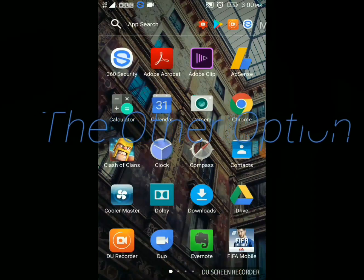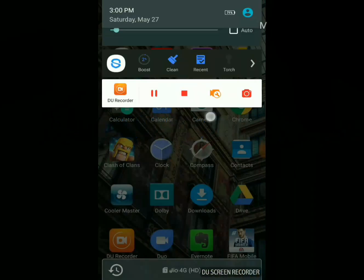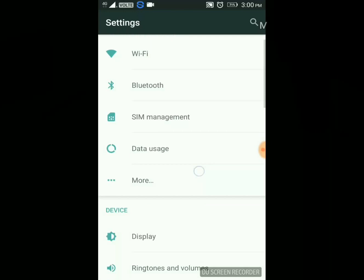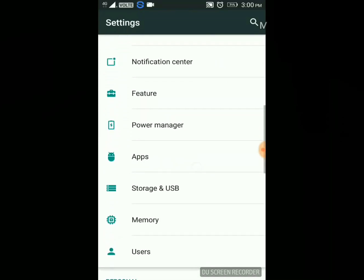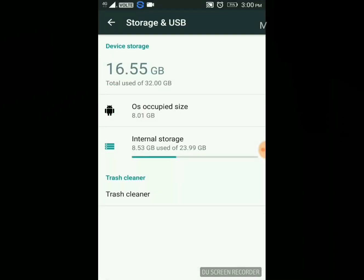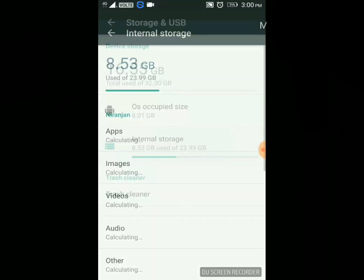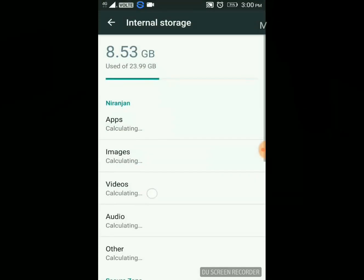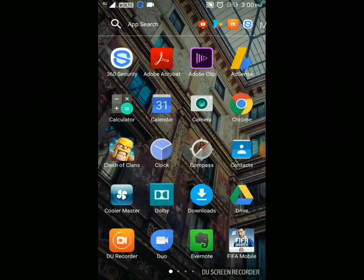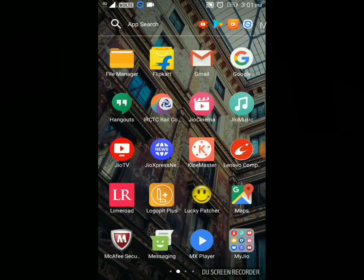The second method is to go to Settings and go to Storage. Here in my Lenovo phone it's called Trash Cleaner. Your phone may show the option as 'Misc' — tap on that and you can directly delete the miscellaneous files.